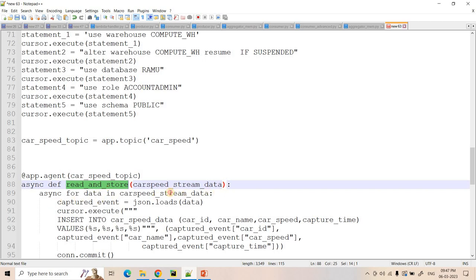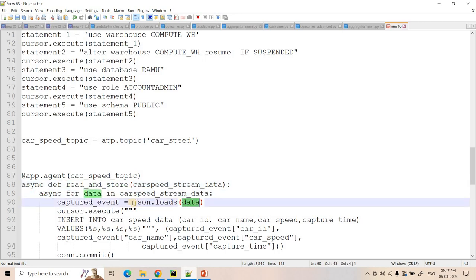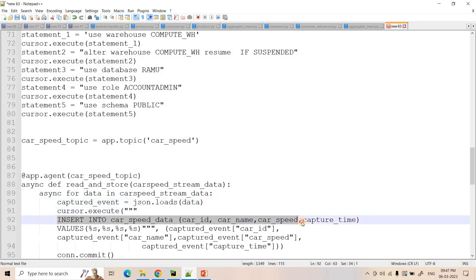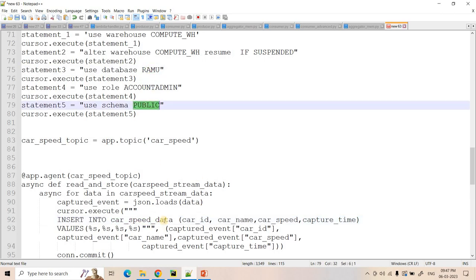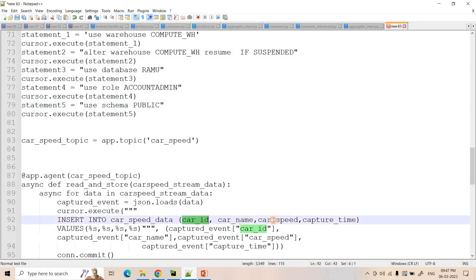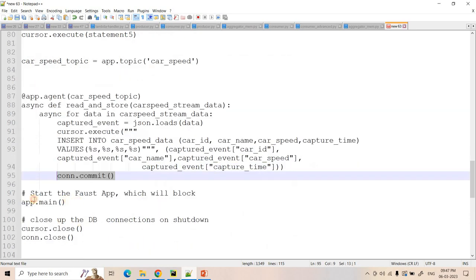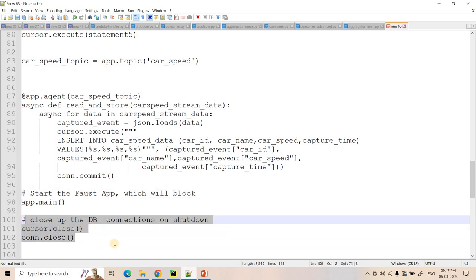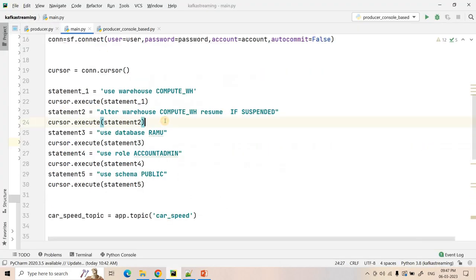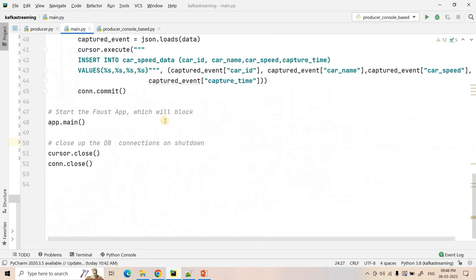So here what we are doing, we are iterating. And in that data we are converting to JSON using json.loads. And here we are applying a simple INSERT INTO command to our Snowflake table. The Snowflake table should be having the name car_speed_data within our RAMU database in public schema. And car ID, car name, car speed, capture time — these things we are ingesting. And after ingestion we are committing this. And then here we are starting our Faust application and at the end we are closing the cursor and the connection.